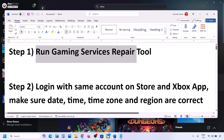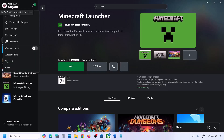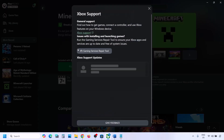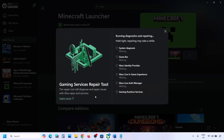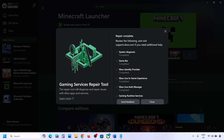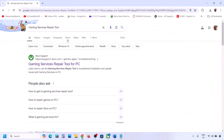The next step is to run the Gaming Services Repair Tool. Go to the Xbox app, click on your profile icon in the top left, and go to Support. You will see the Gaming Services Repair Tool — click on it, then click Start Repairing, and click Yes to allow. Let the repair complete; this may take a couple of seconds or a few minutes.